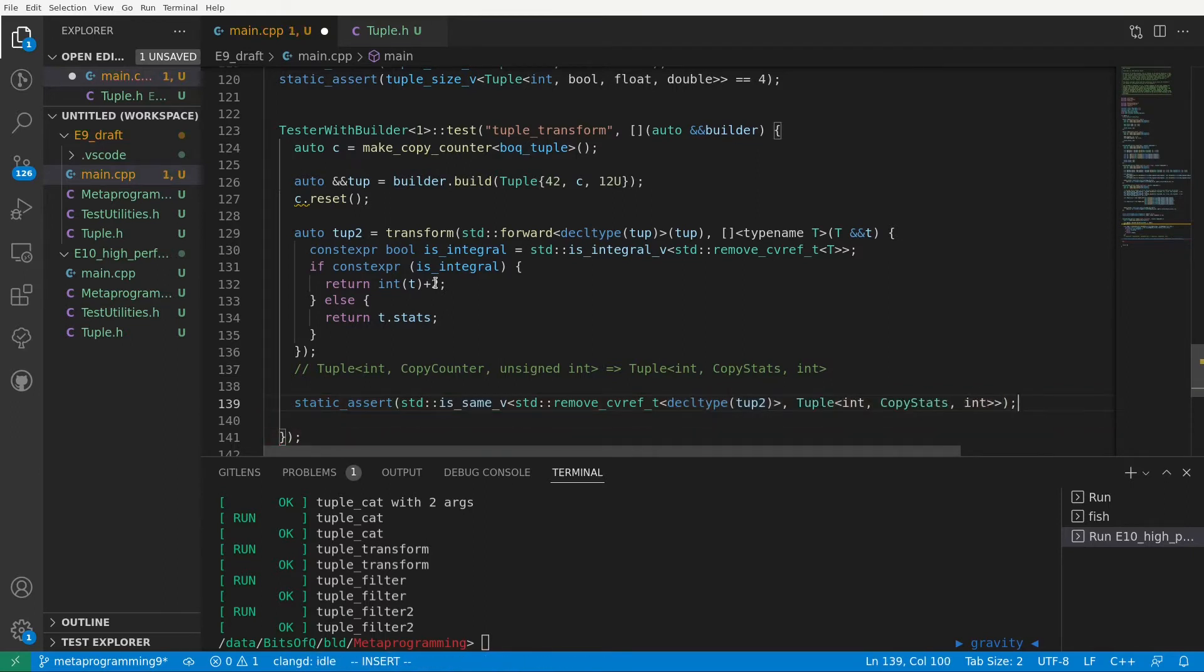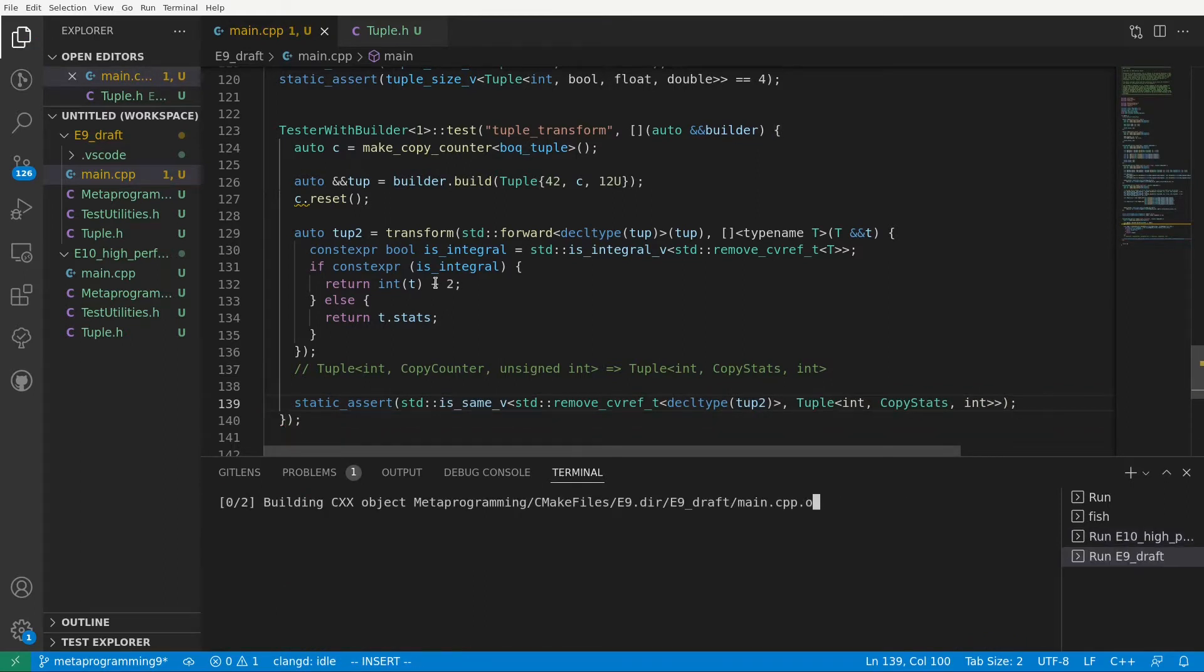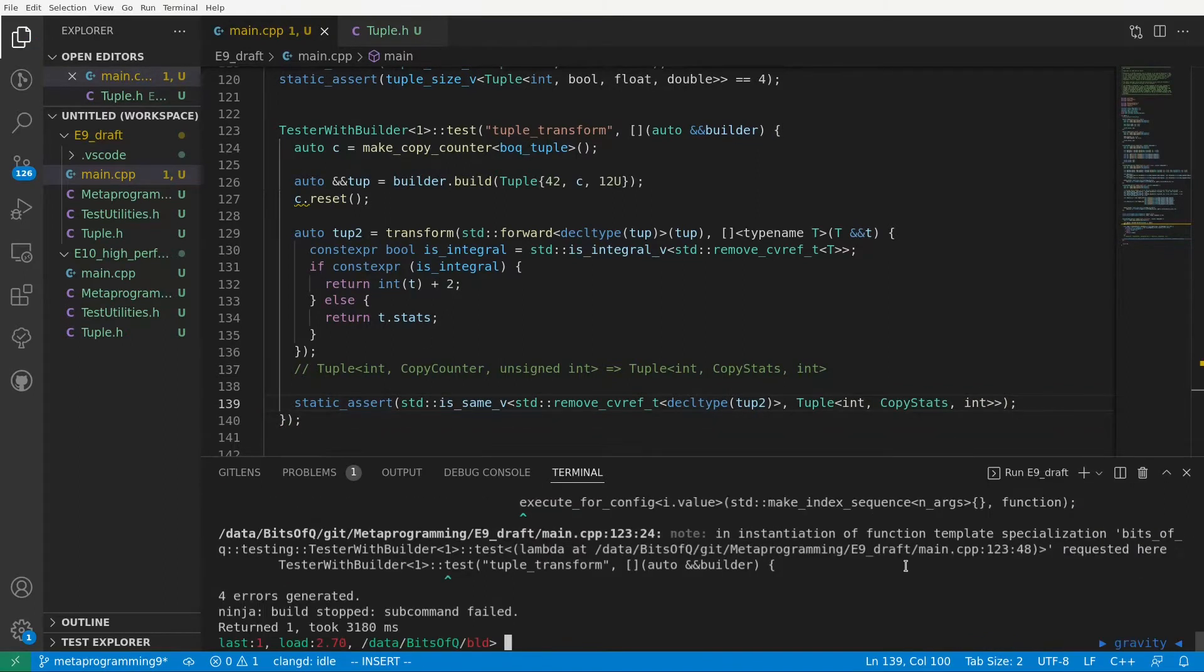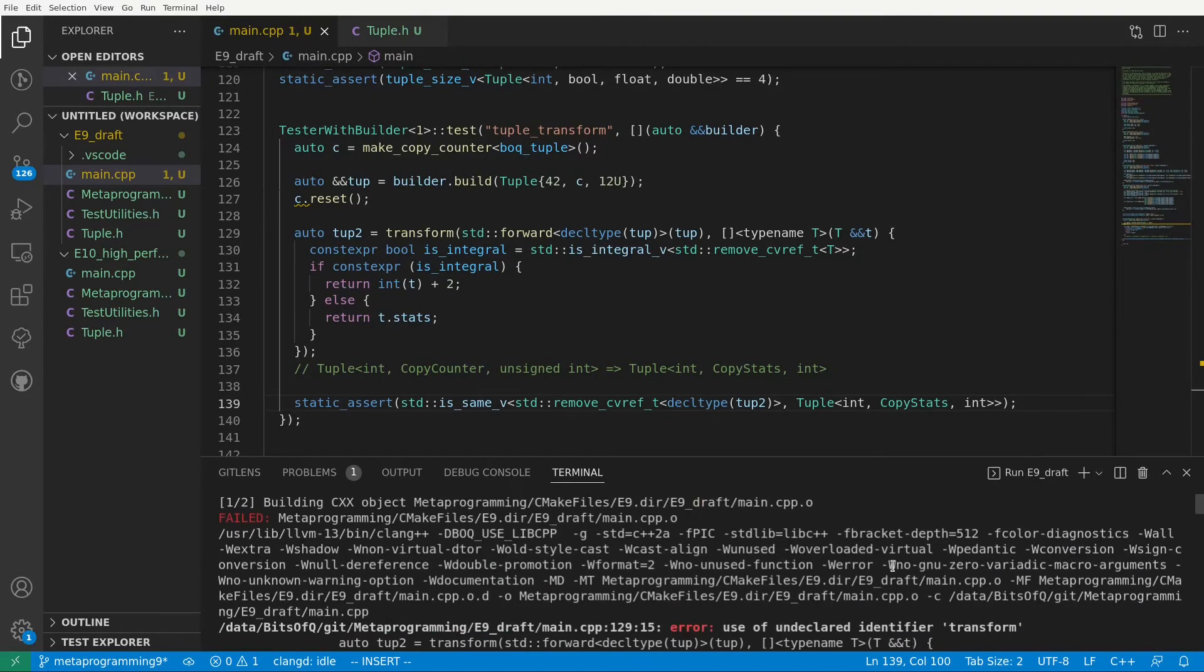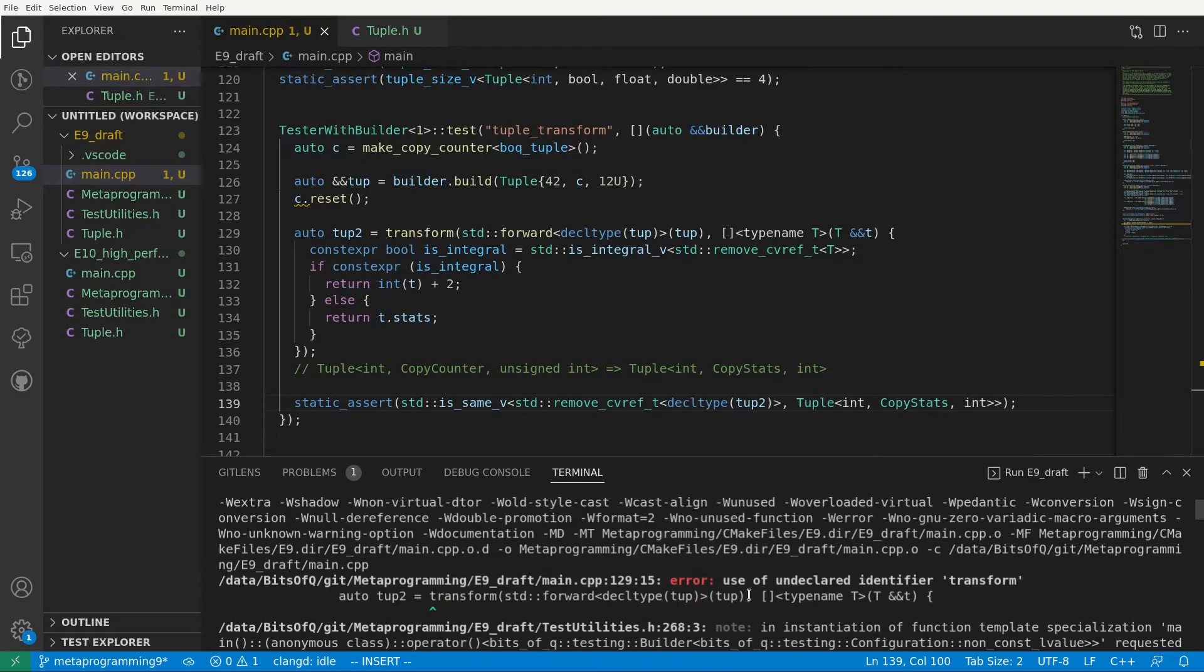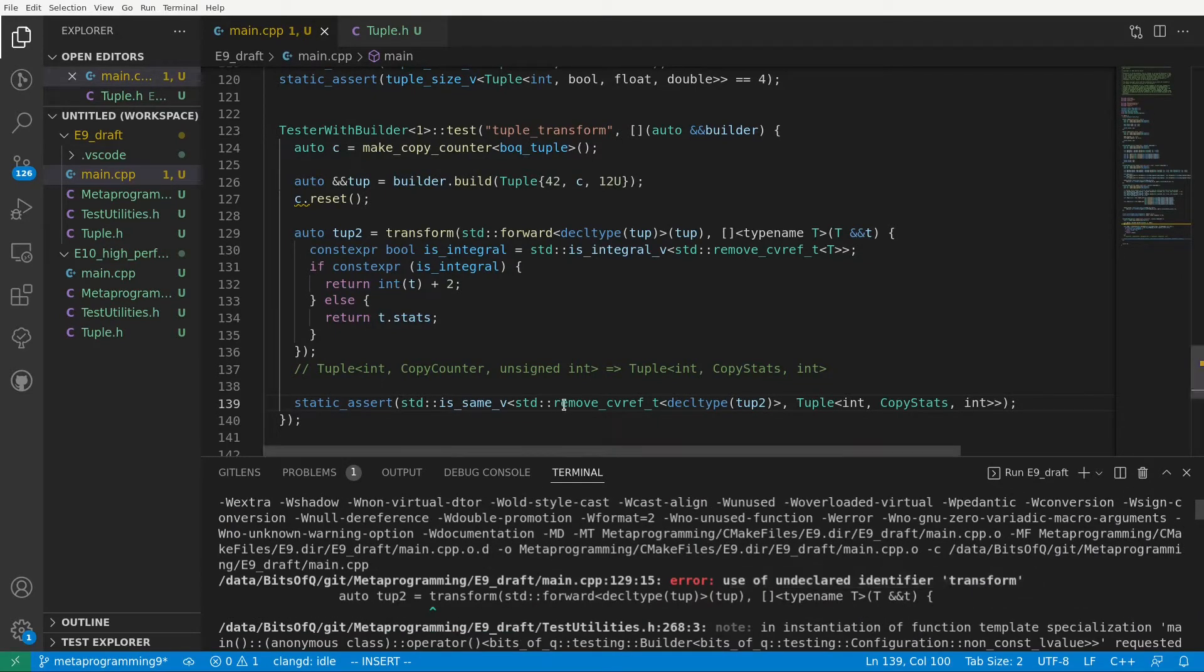Of course, if we now compile we get an error, as we haven't written this transform function yet. Use of undeclared identifier transform. So let's go to the tuple header and fix that.